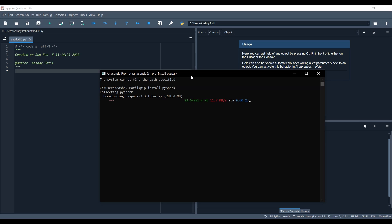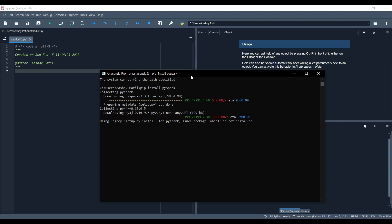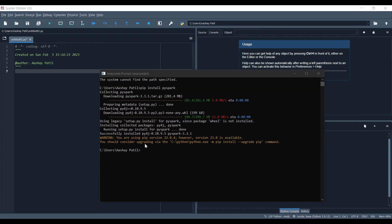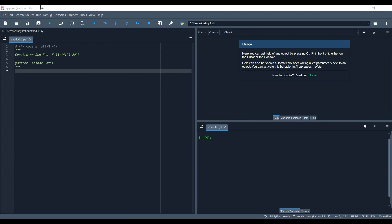It will install your PySpark module. First it's downloading the tar file, then it will extract so you can use it in your programs. Now it's running the setup for PySpark. As you can see, it successfully installed the PySpark package. You can close this prompt and now start writing your PySpark code.